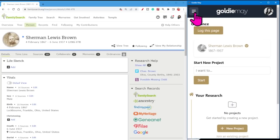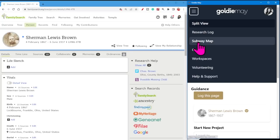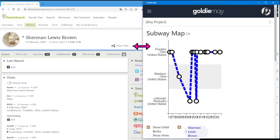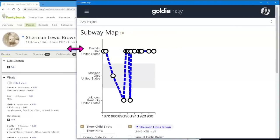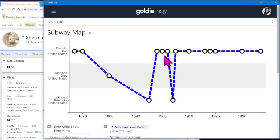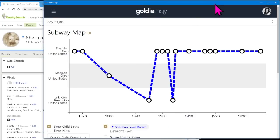Now I'm going to come up to the three hamburger buttons at the top and come down to Subway Map. And now you're going to see the Subway Map. Because these are two separate windows, you will be able to drag your window over and view it a little bit better, and then switch between the two screens.